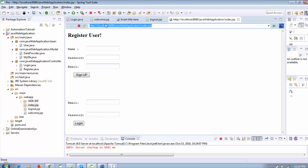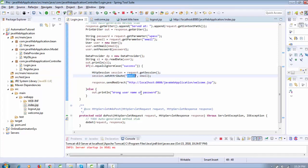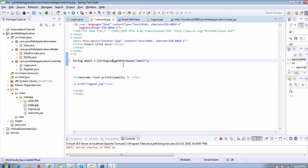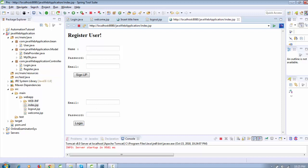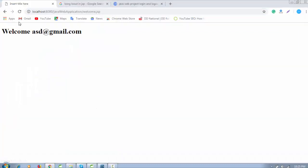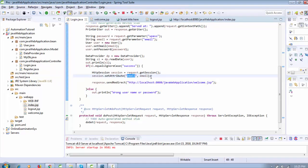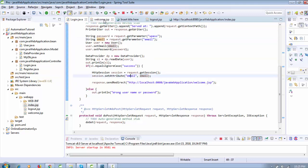Here you can see the email is 'sdr@gmail.com' and password is '123'. When I click, something is going wrong. I need to check — I should use the session object we created, named 'session', and call session.getAttribute("email") instead. Now this time it will work fine.